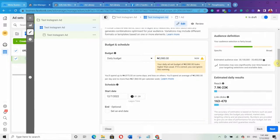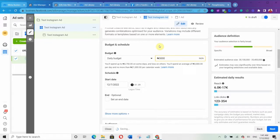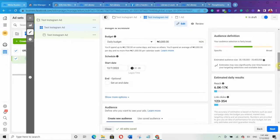Scroll down to Budget and Schedule. Under Budget, put in the amount you want to spend — let's say 3,000. Scroll down again for start and end dates. You can set an end date for your ad, but it's optional. If you don't set an end date, you'll need to manually go to Ads Manager and turn off your ad. For example, if you want to run ads for a 14-day interval, after 14 days you go and manually turn it off — otherwise it keeps running.